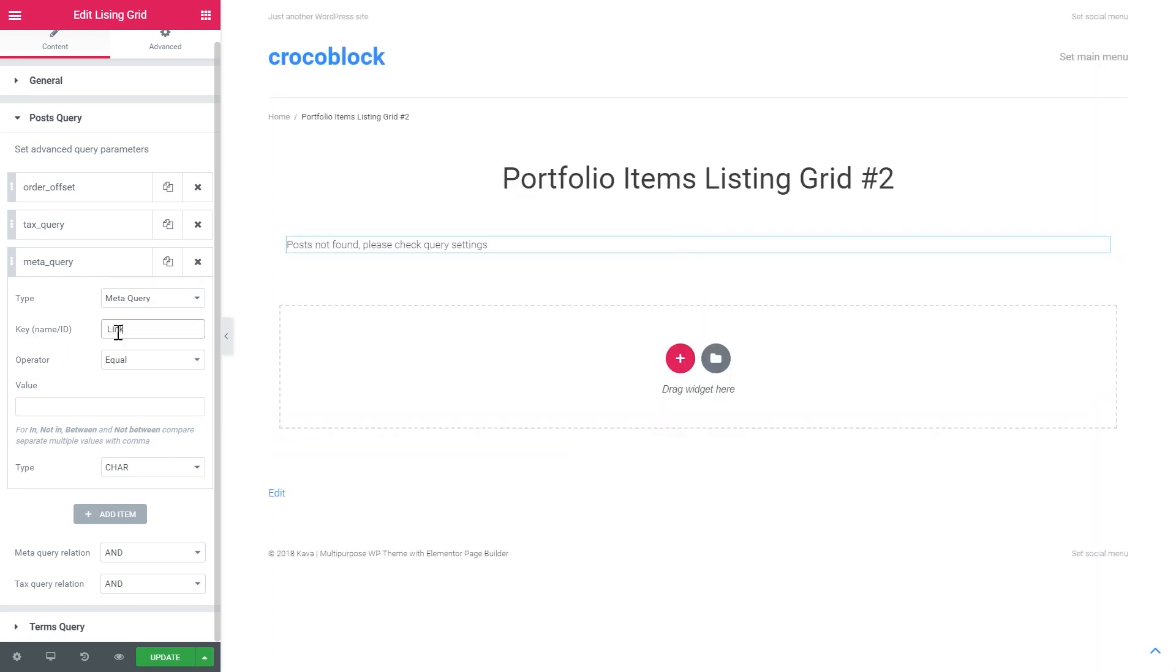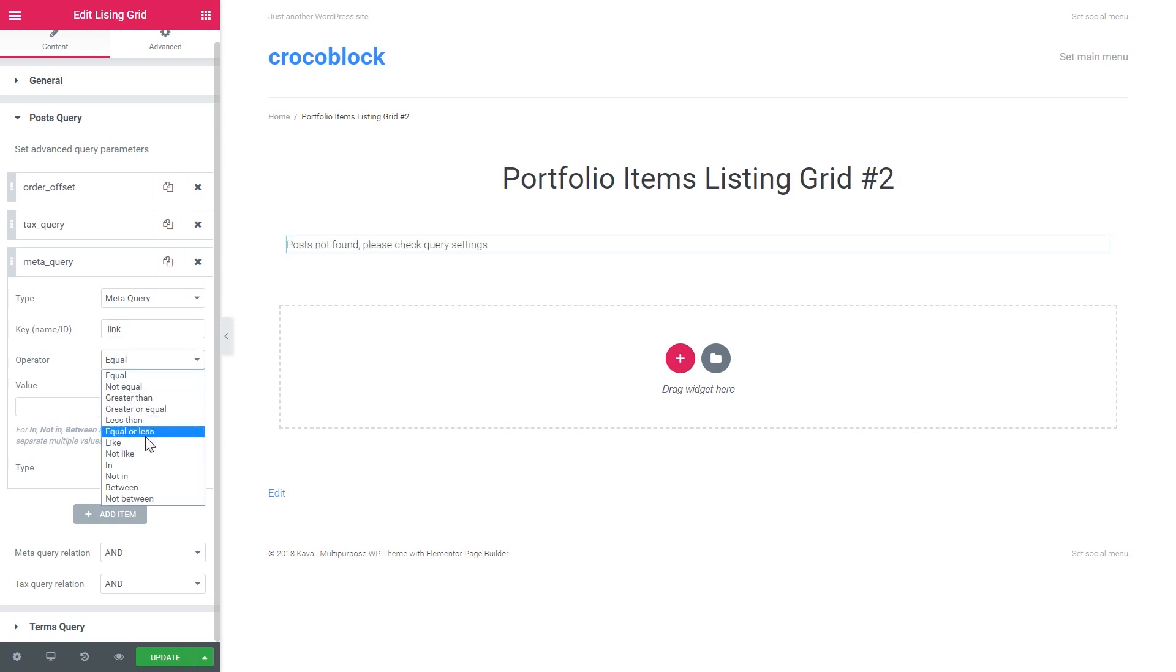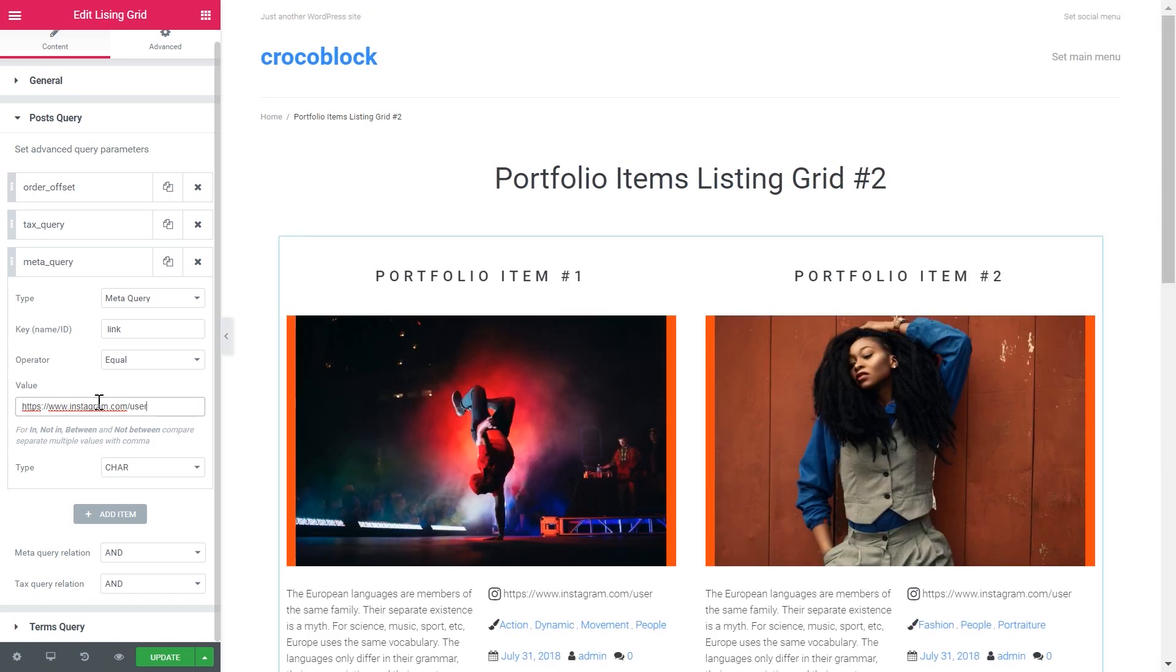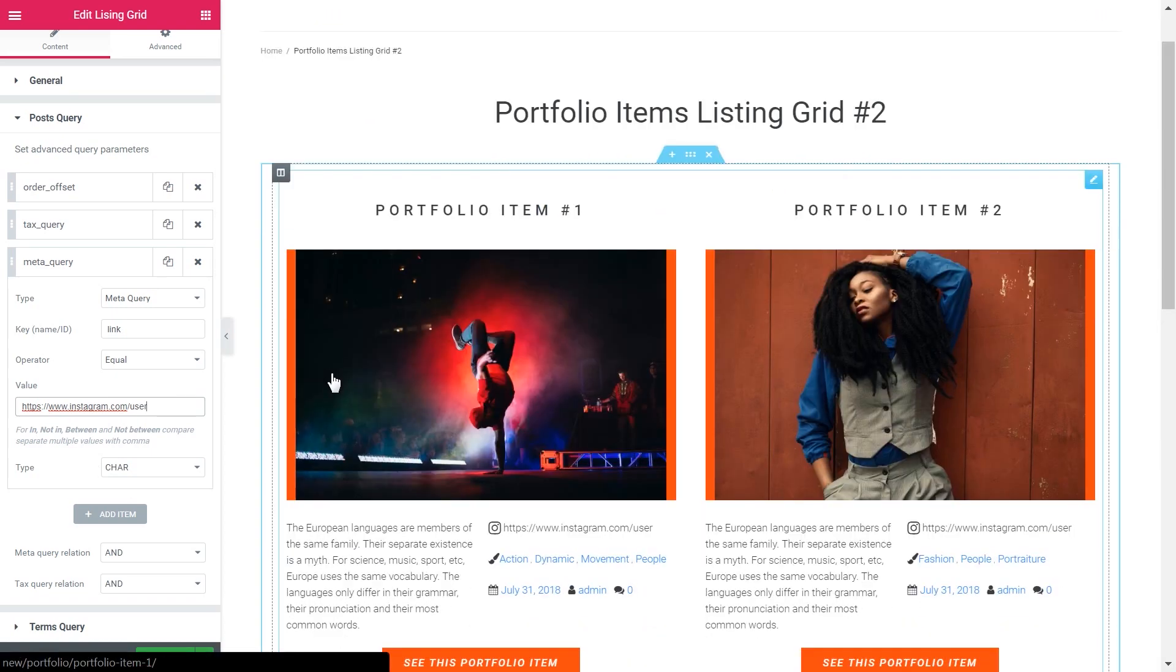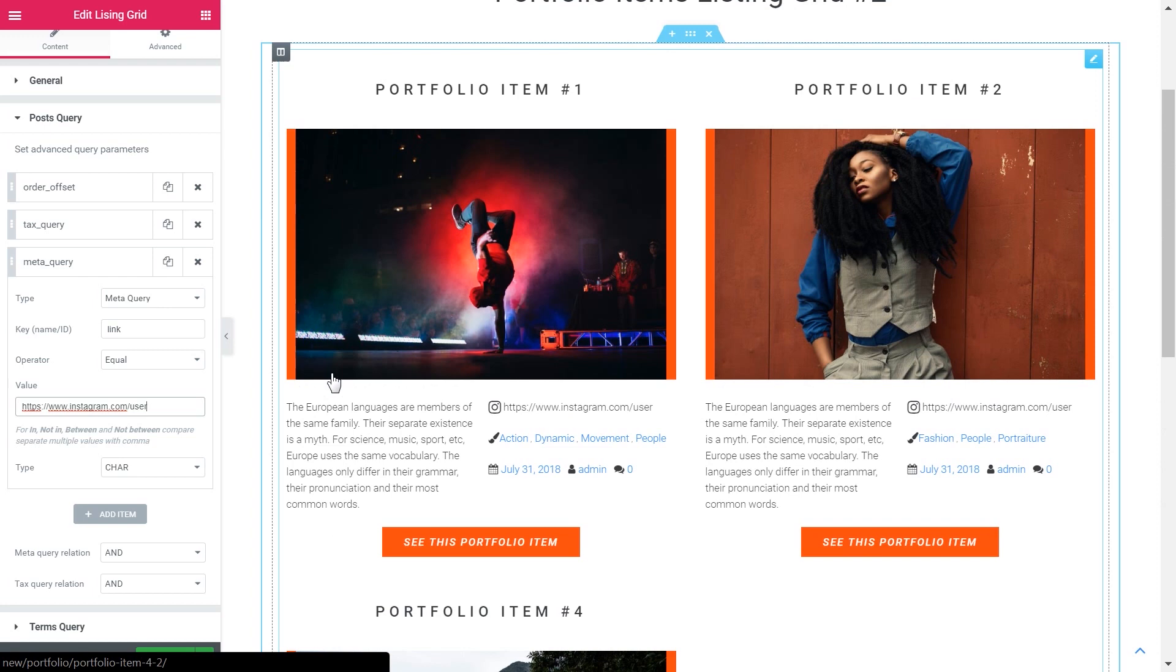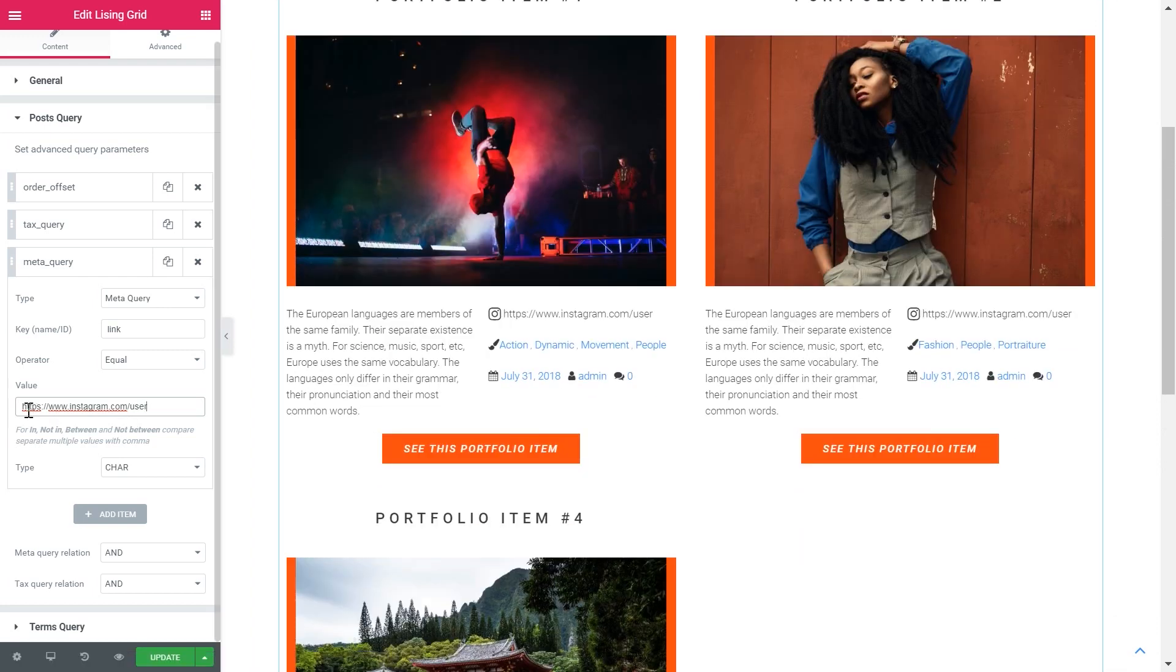Let's say link. Then choose the operator. And the value that is present in the specific meta field of a post that you want to appear. As we said link. And now the grid has displayed all the posts that have this value in the custom meta field with the name link.